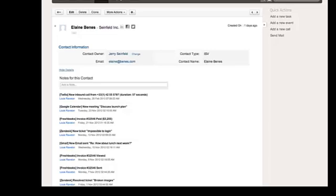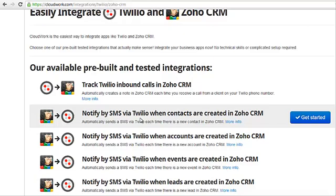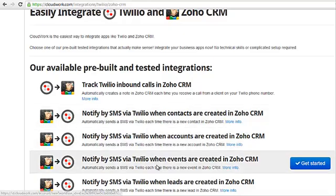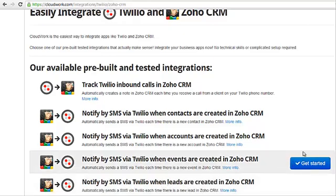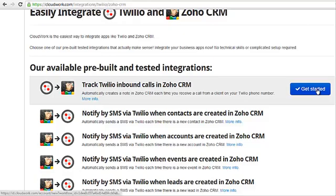Support staff have a ready-made entry prepared so that they can more easily update the record with the outcomes from their client contact. With our other CloudWork integrations, Twilio can be automated to send SMS messages whenever an account, lead, or event is added to Zoho CRM. This is great for businesses where a new account or lead triggers a personal phone call from the CEO or regional sales manager.